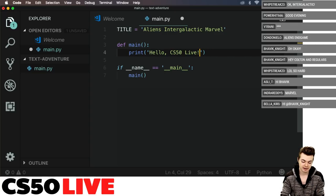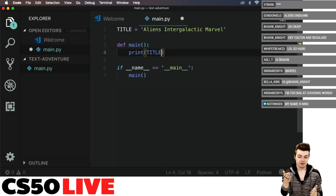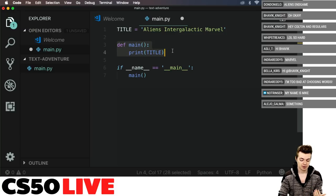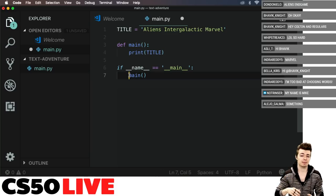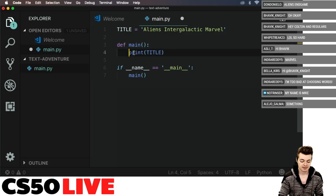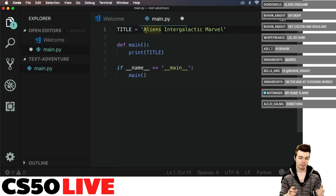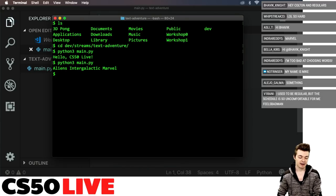In main, we need to print our title. If you're brand new to Python — this is a function called main. It basically lets us say, do something. When I call main with parentheses, that means actually execute it. I have a constant at the very top which is a string — that's what these apostrophes designate. It just says 'Aliens Intergalactic Marvel.' Running the script prints 'Aliens Intergalactic Marvel' to the screen.